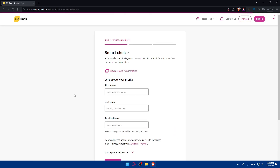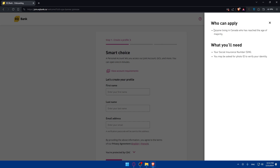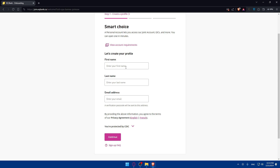Now I'll start filling out the application. You can read the on-screen information if you want. In terms of who can apply: anyone living in Canada who has reached the age of majority — which is 18 in some provinces and 19 in others. What you will need is a Social Insurance Number (SIN) and you may be asked for a photo ID to verify your identity.